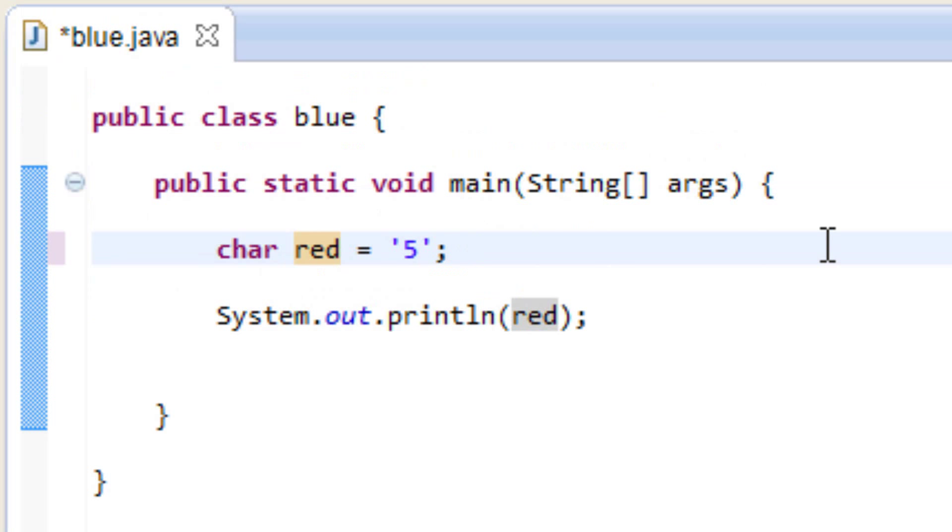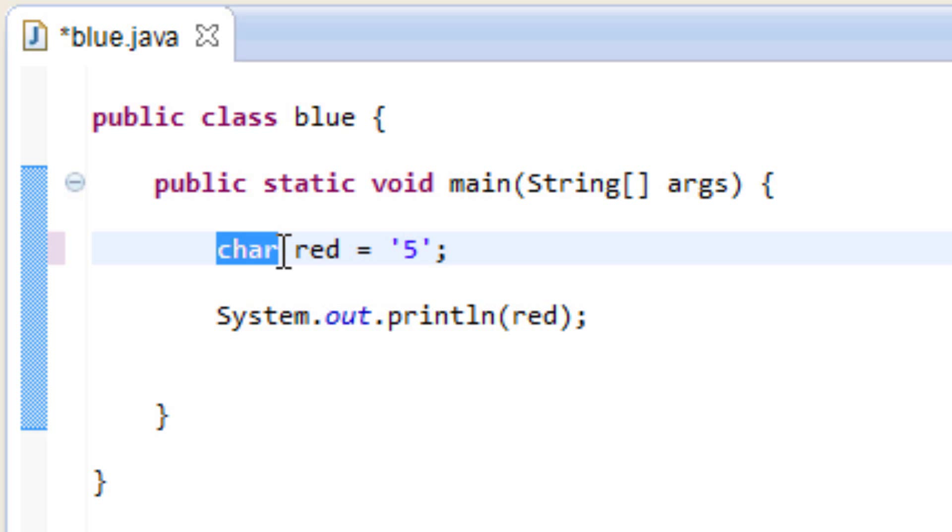I mean, we can print out character five on the screen, but this is not numeric five. We would have to use int or double or long for that and I'm going to give you an example right now.